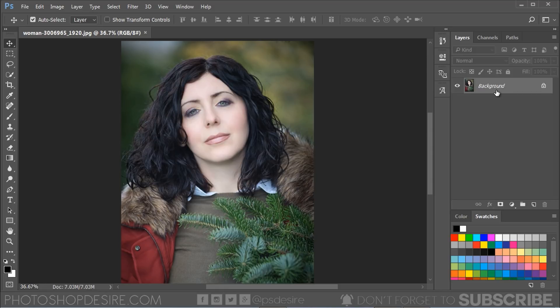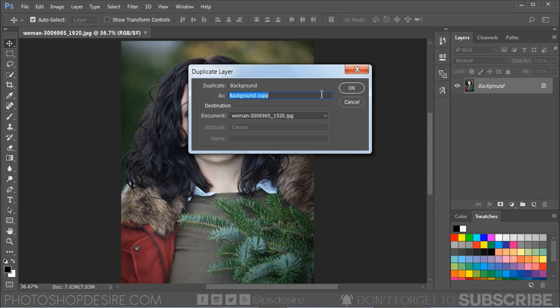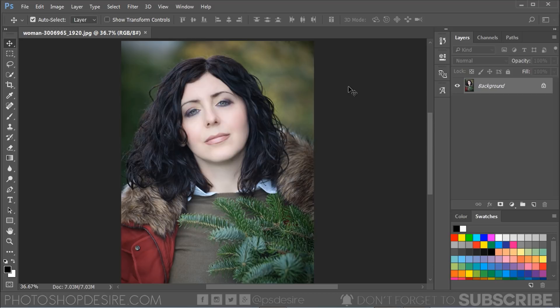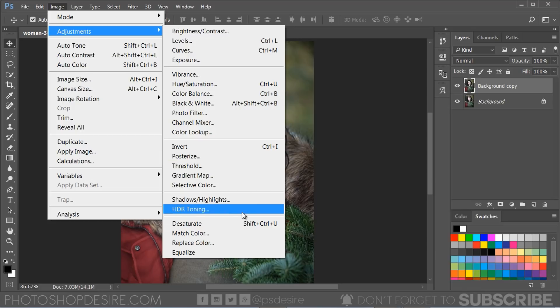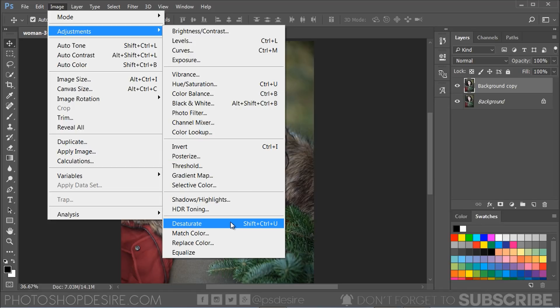First, duplicate the background layer with Ctrl or Command plus J. Desaturate the layer with Shift plus Ctrl plus U keyboard shortcut.